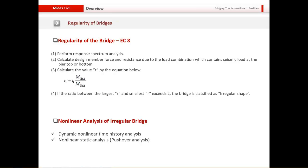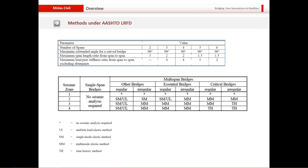EC8 recommends you calculate regularity by calculating an R value from a given equation. If R exceeds the value 2, the bridge is classified as an irregular shape. AASHTO LRFD prescribes more straightforward and easier-to-follow rules with not much calculation — you simply calculate it based on parameters like number of spans and maximum span length ratios. If any bridge parameter exceeds the prescribed parameters, the bridge is considered irregular.